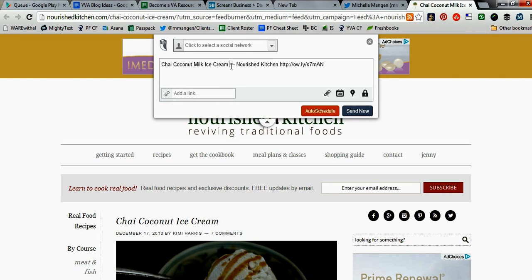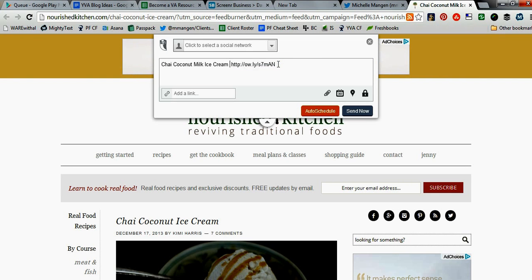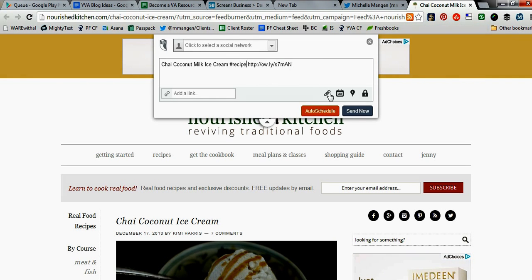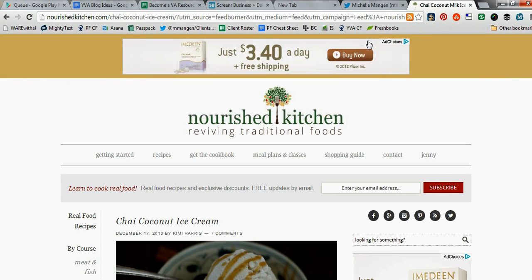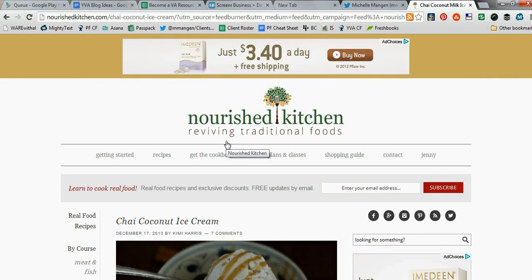I can edit whatever I want. Select my network, schedule it, send now, etc. Same thing with Pinterest.